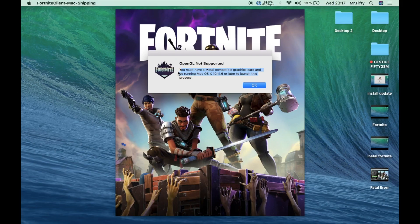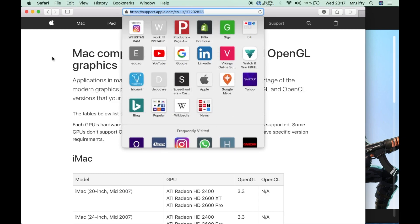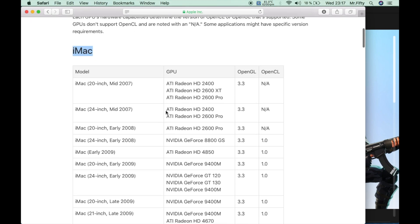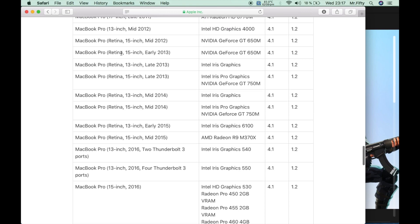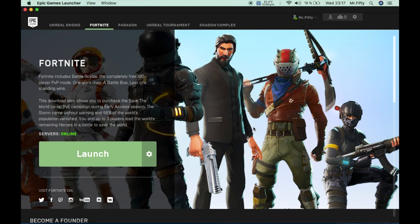We need an individual graphics card that is Metal-compatible and a newer version of macOS. You can find compatible models on Apple's support page. My MacBook Pro 13-inch late 2011 has Intel HD Graphics with OpenGL 3.3, which isn't enough. If you have the 15-inch late 2011 or a dedicated GPU with OpenGL 4.1, your game should work. Follow this tutorial step by step and if you have a dedicated video card, Fortnite should start.